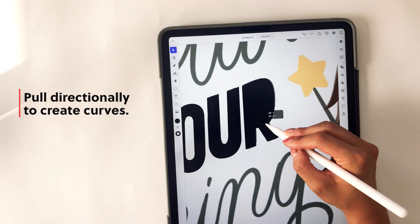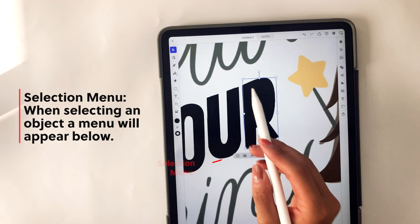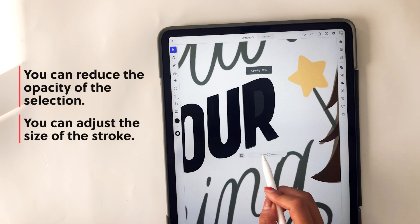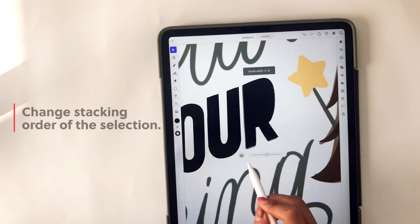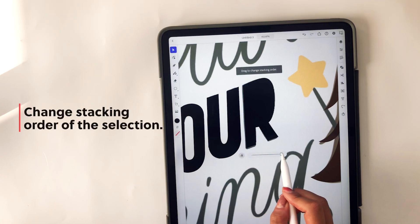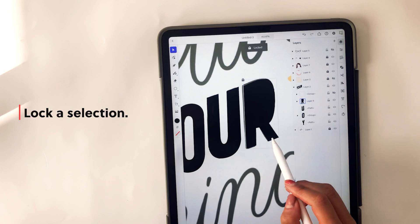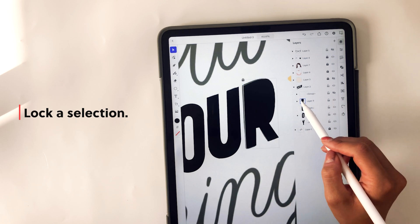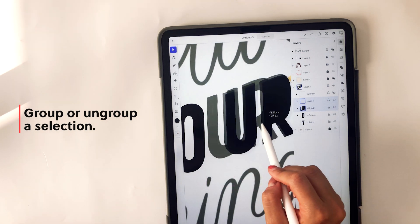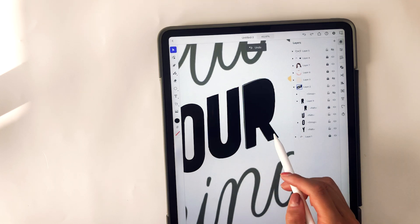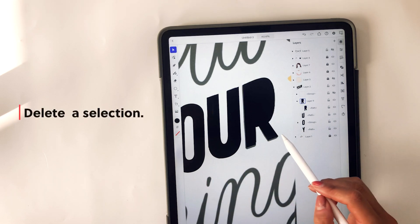You can also grab the selection tool and move around your artwork. There's also another selection menu that pops up with different options. You can reduce the opacity of the selected object, adjust the size of the stroke, change the stacking order, lock a selection, group and ungroup a selection — though you need multiple items selected to group or ungroup. And you can duplicate as well, which is super easy — just grab it, tap duplicate, and then you can delete it.